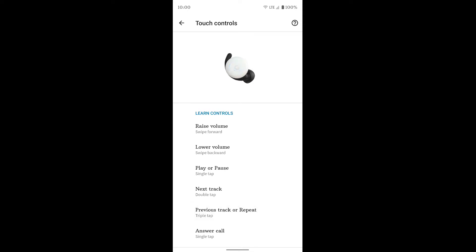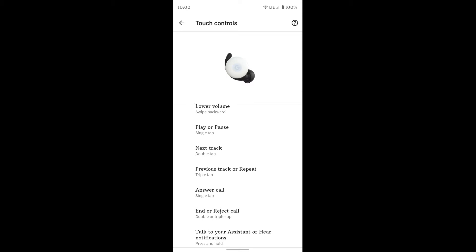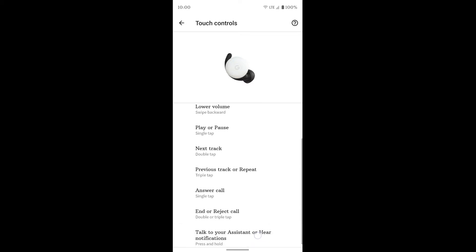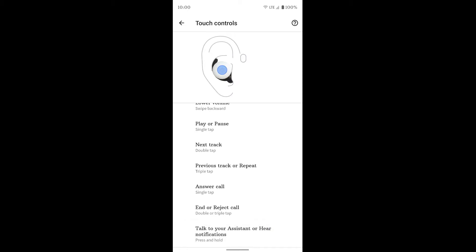Previous track is three taps. And then answer calls, again, one tap. End or reject calls, so if you have an incoming call and you want to reject it, it's a double tap. And talk to your assistant or hear notifications is a press and hold.